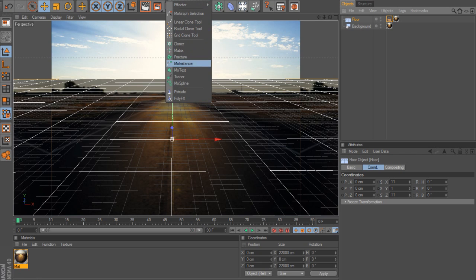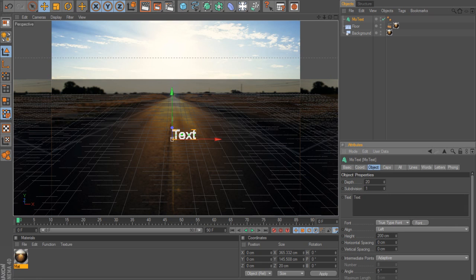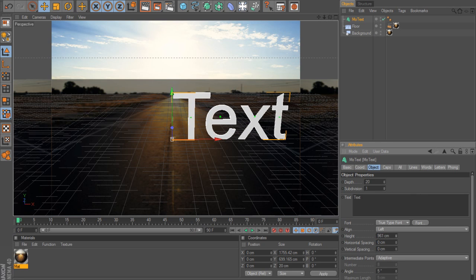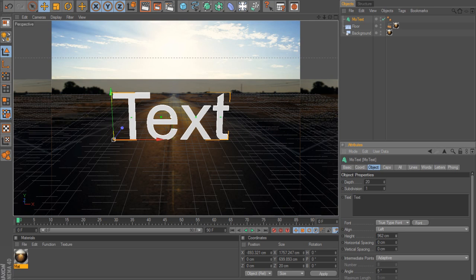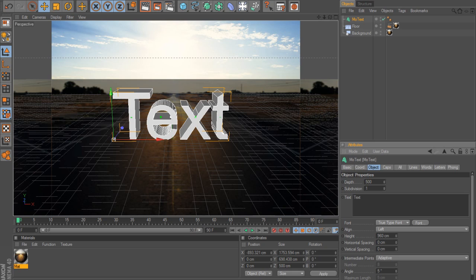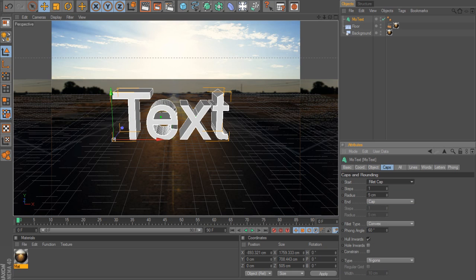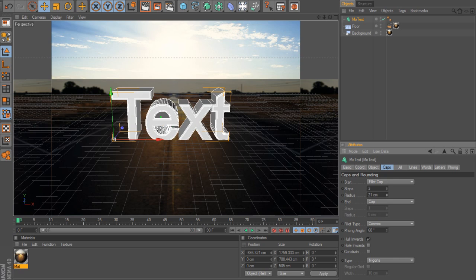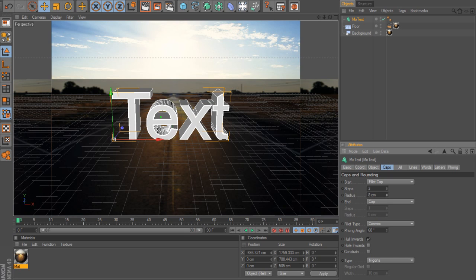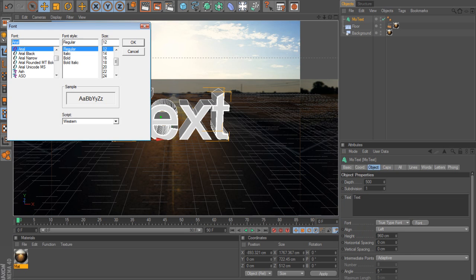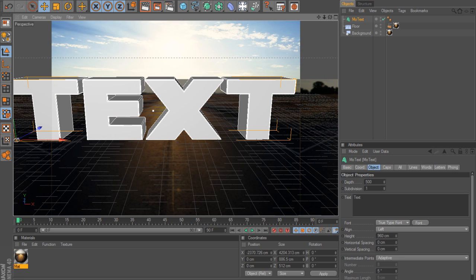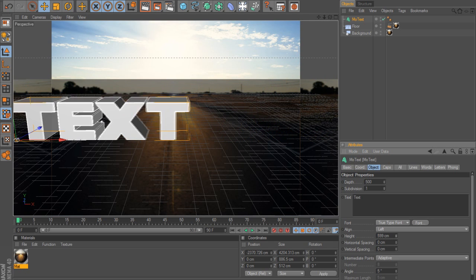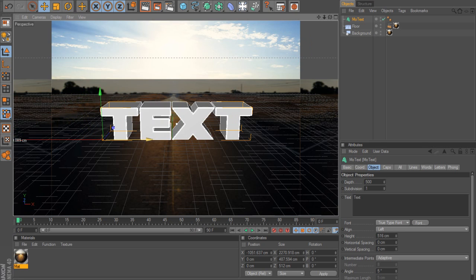When you render it out it will still look the same. Now you want to insert text, MoGraph text or MoText. Make it bigger, I'll make mine 160 on the height and the depth about 500. Change caps to fillet caps, change steps to about three, change the radius to about 10 or 12. I'm gonna change my text to Ash, the height to about 500, and put it in the middle.